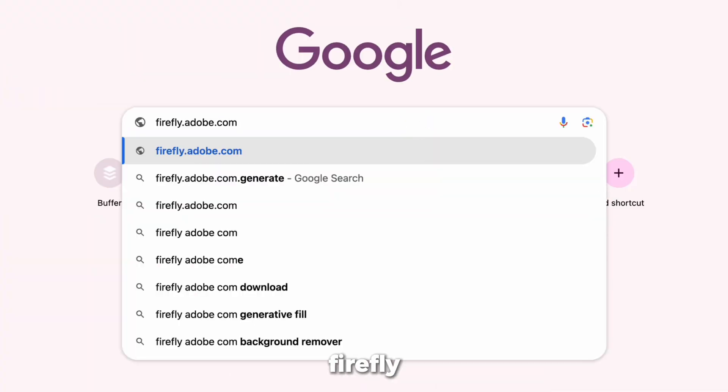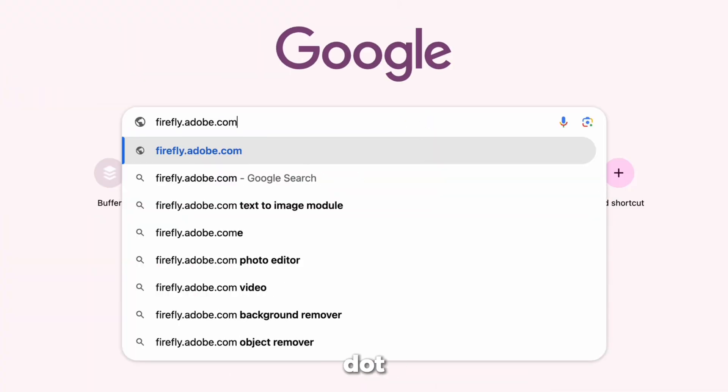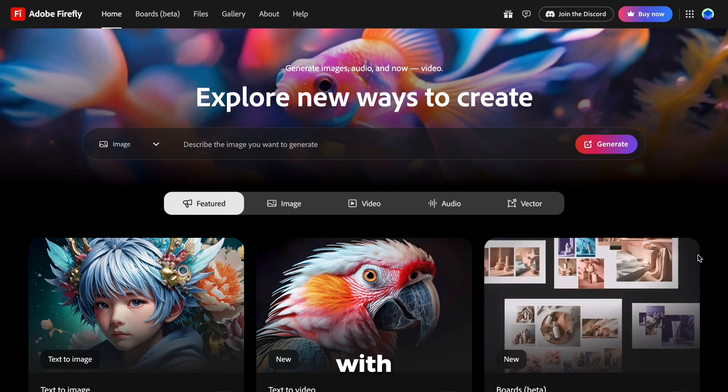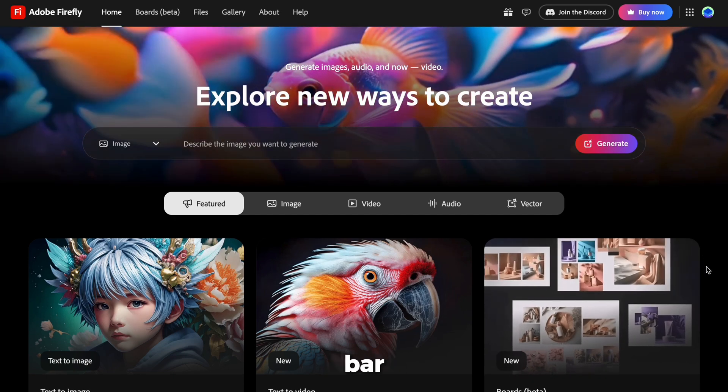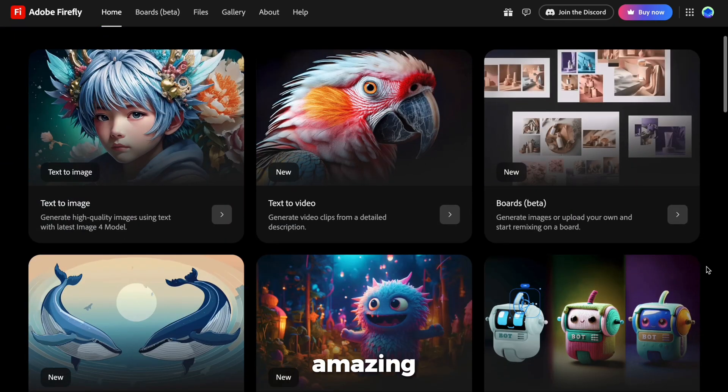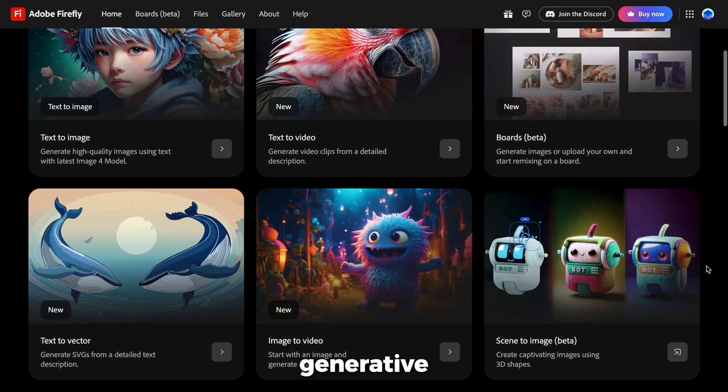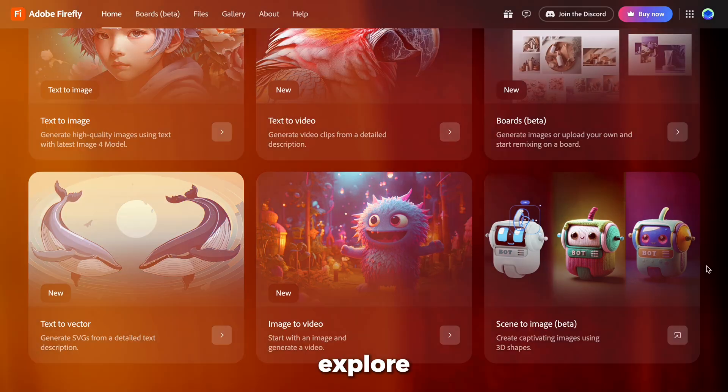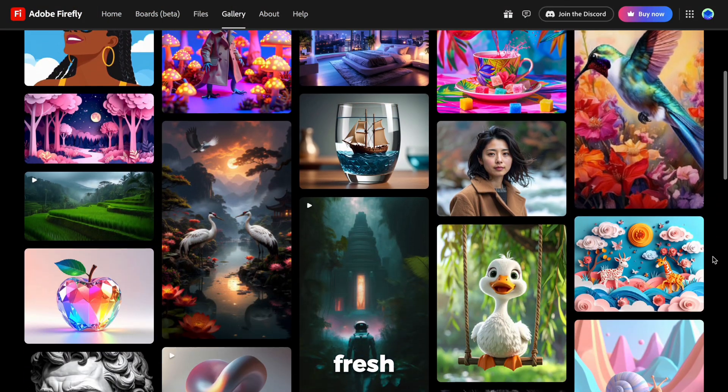Go to firefly.adobe.com. You'll land on a clean page with a giant search bar staring back at you, almost inviting you to get creative. Scroll down, and you'll see all the amazing tools. Text-to-image, text-effects, generative film, and templates. You can even explore the gallery for fresh ideas.